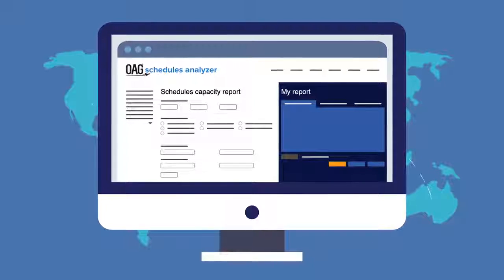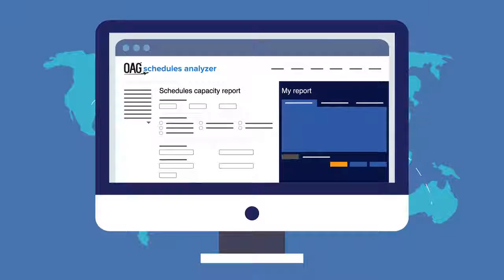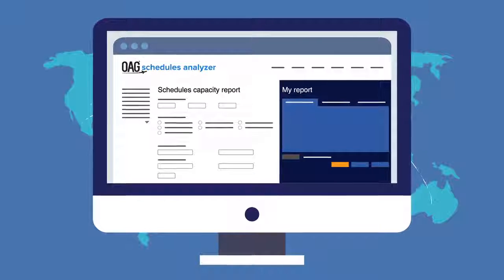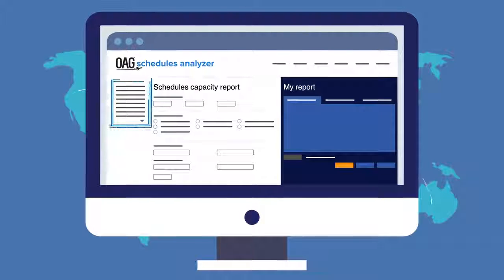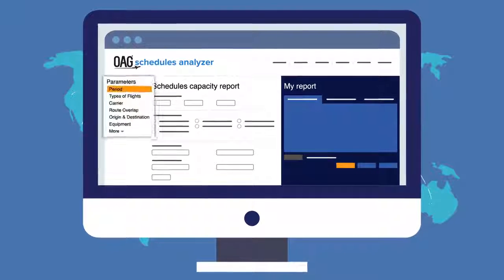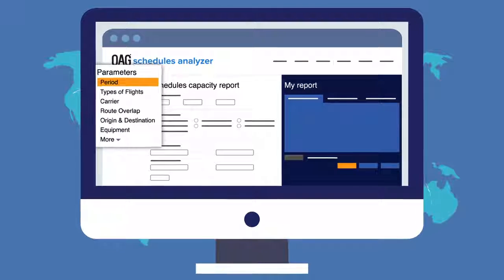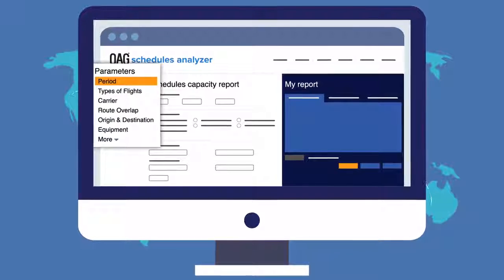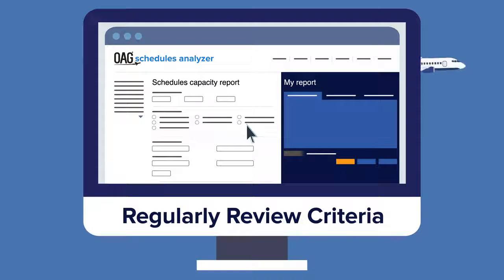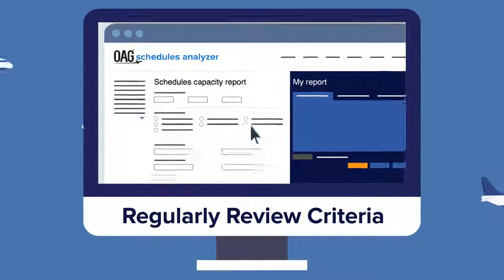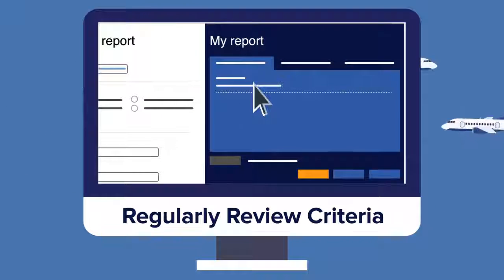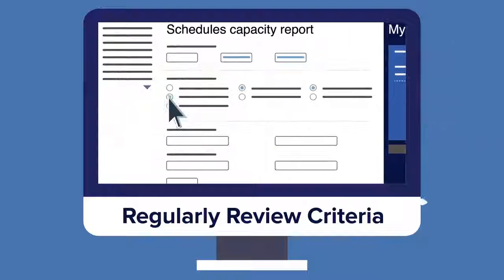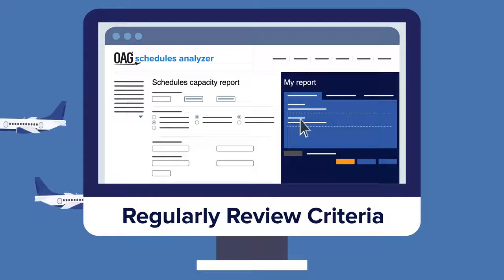Our network planners wanted to run reports without having to see information they didn't need. Now there's a simple screen that can be added to depending on specific needs. They also wanted to be able to regularly review their criteria. Now report selections automatically appear on screen, so they can check the criteria as they work.